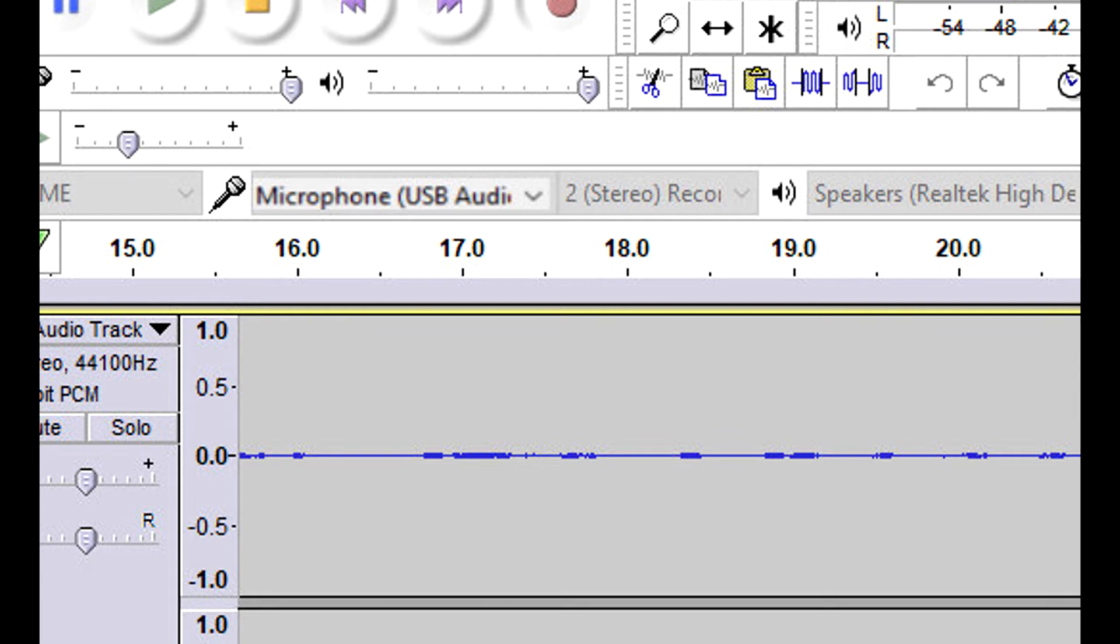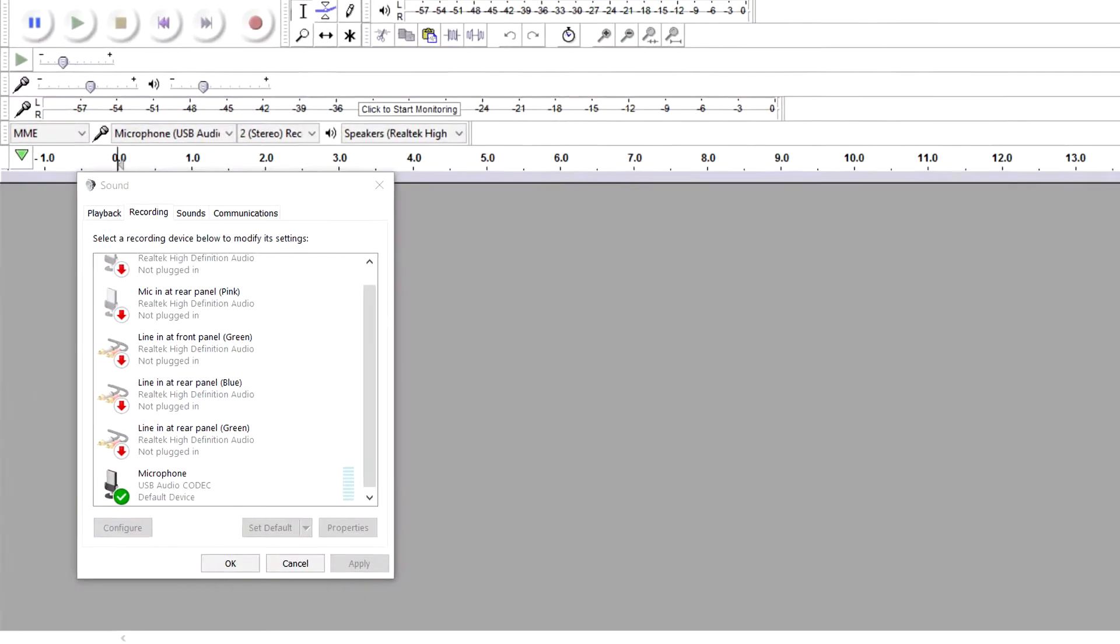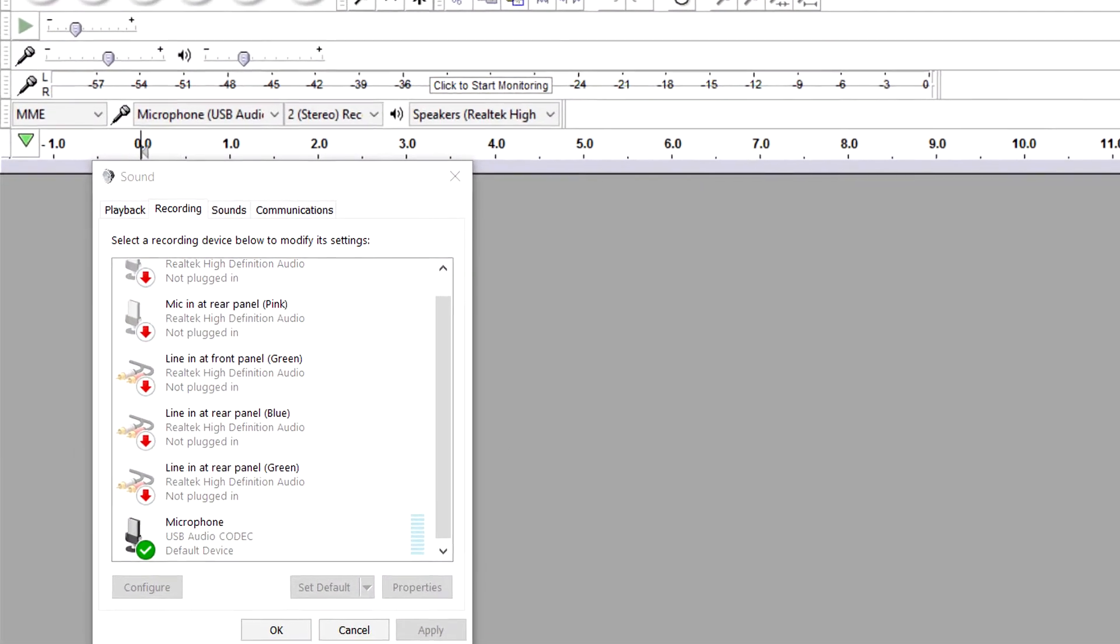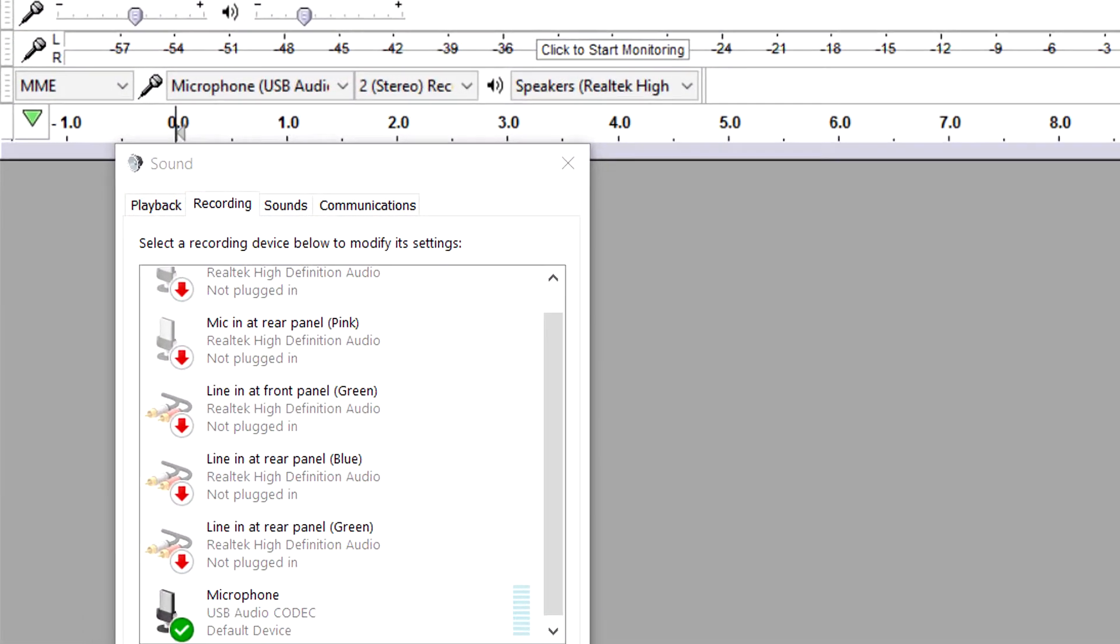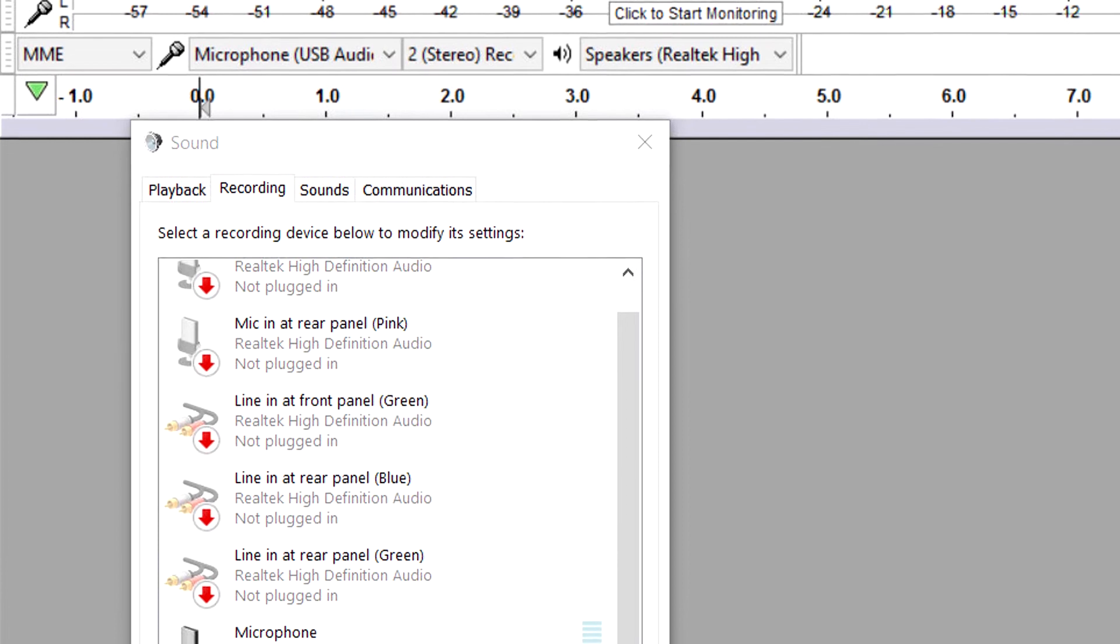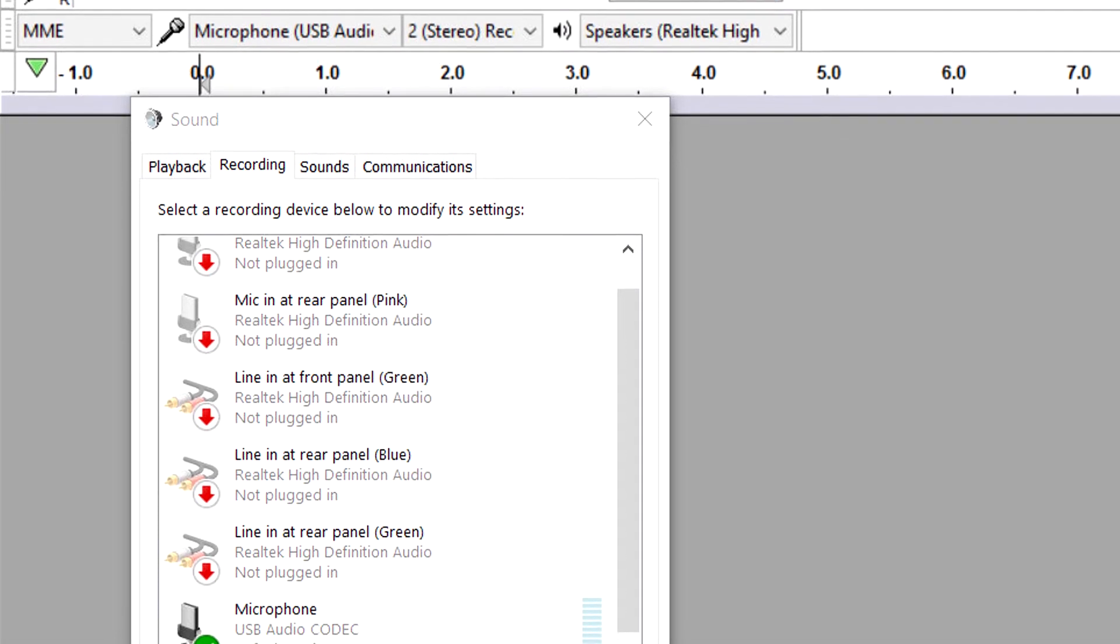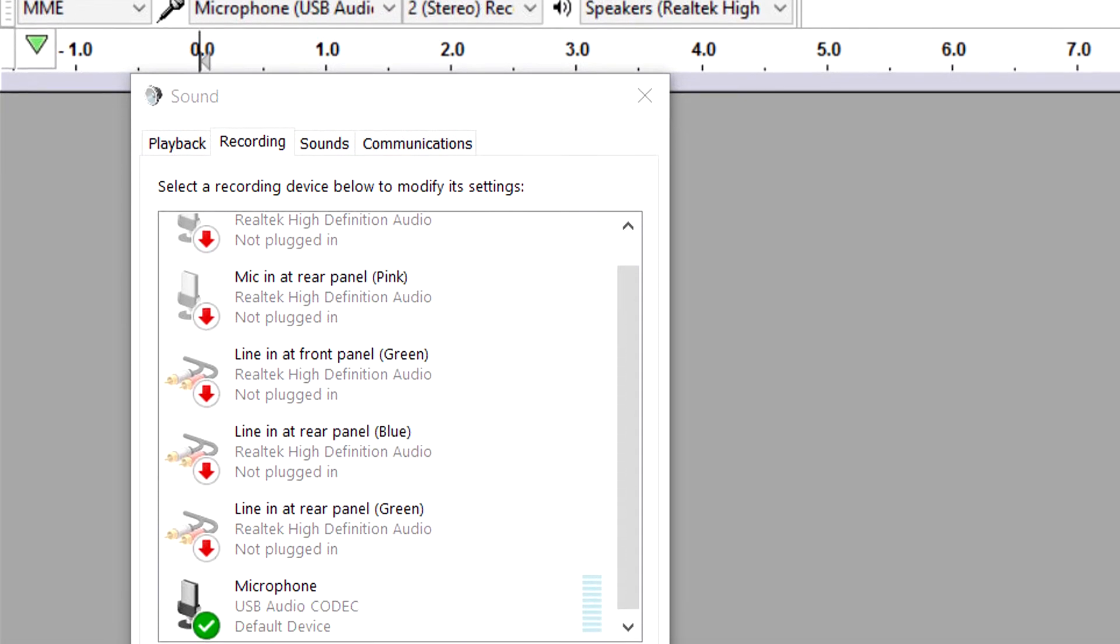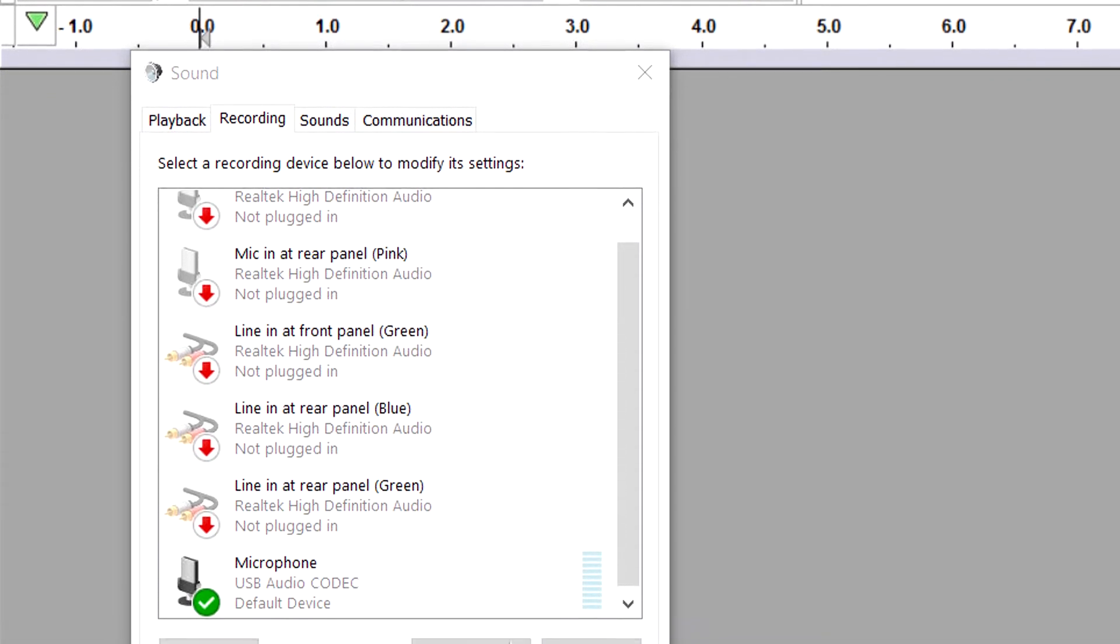Looking into it, I found not only was it defaulting to USB mic, but the USB line wasn't even an option.